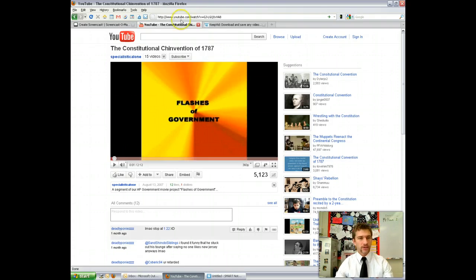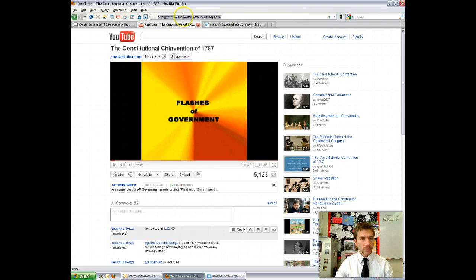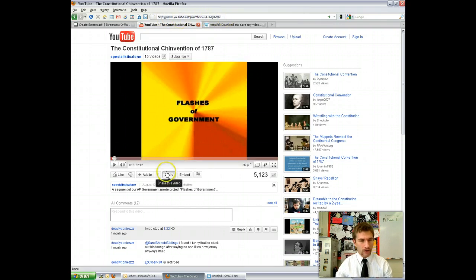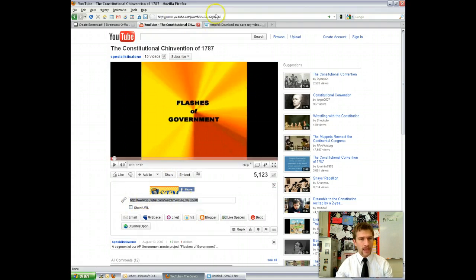First things first, you want to go and find a YouTube video that you want to use. You go out to it and you need to get the URL, just like you would if you were going to embed it into your Google site. You can get it up top in the address bar, or if you click Share down here you can get the URL there. You're going to right-click and copy that.